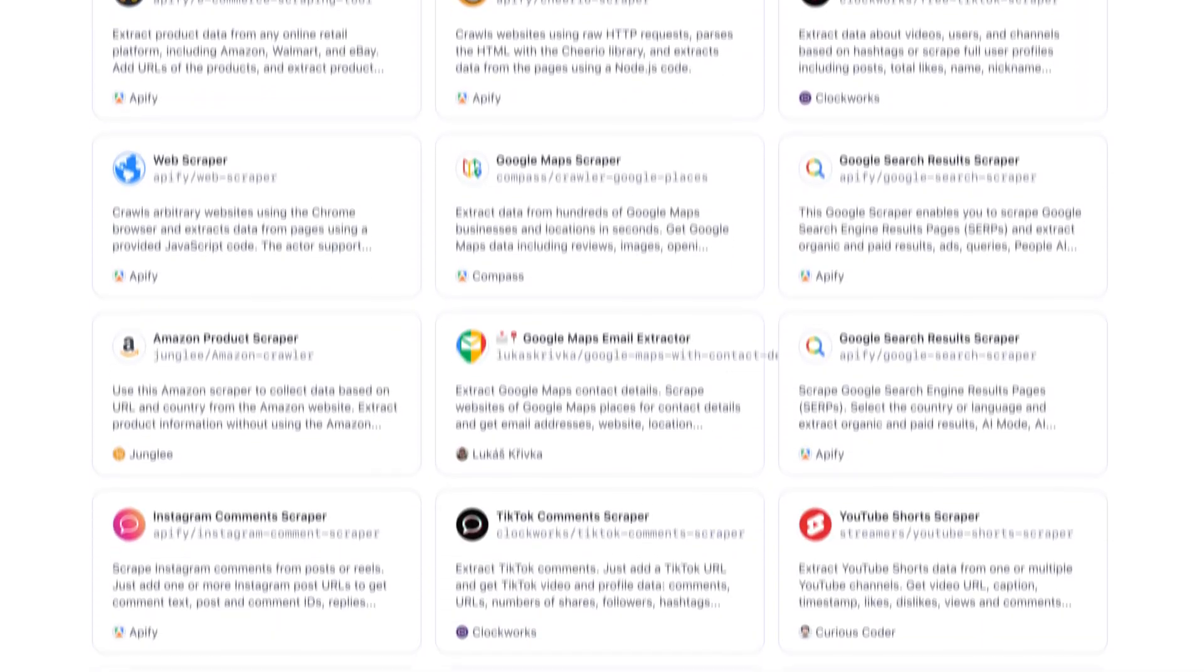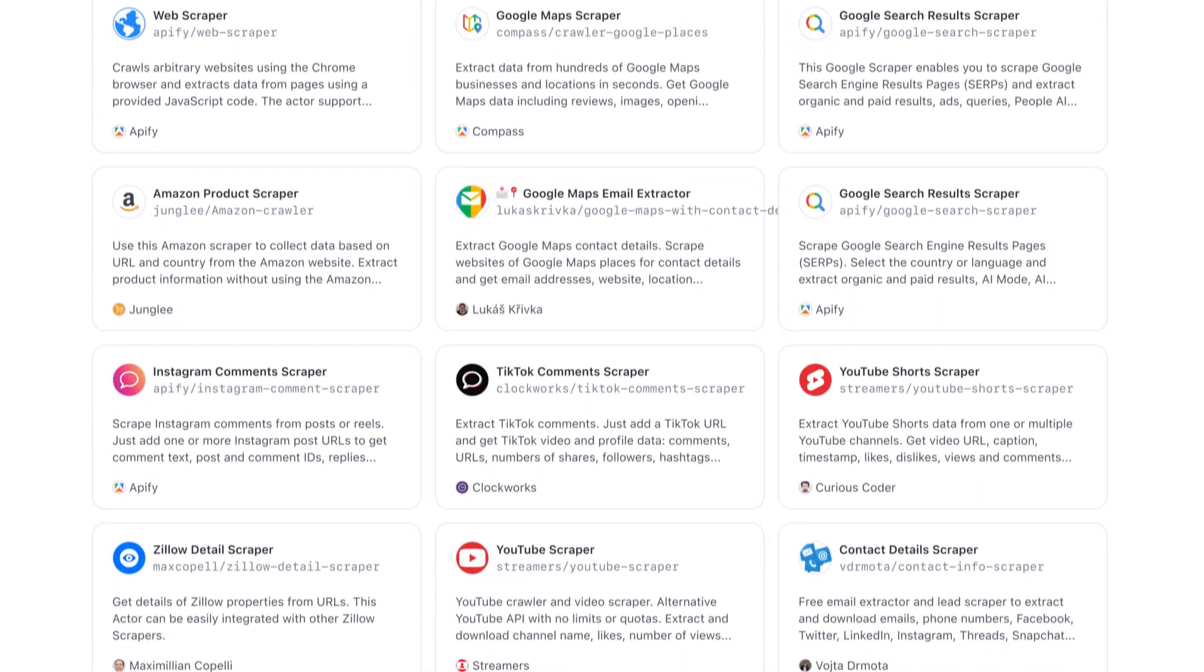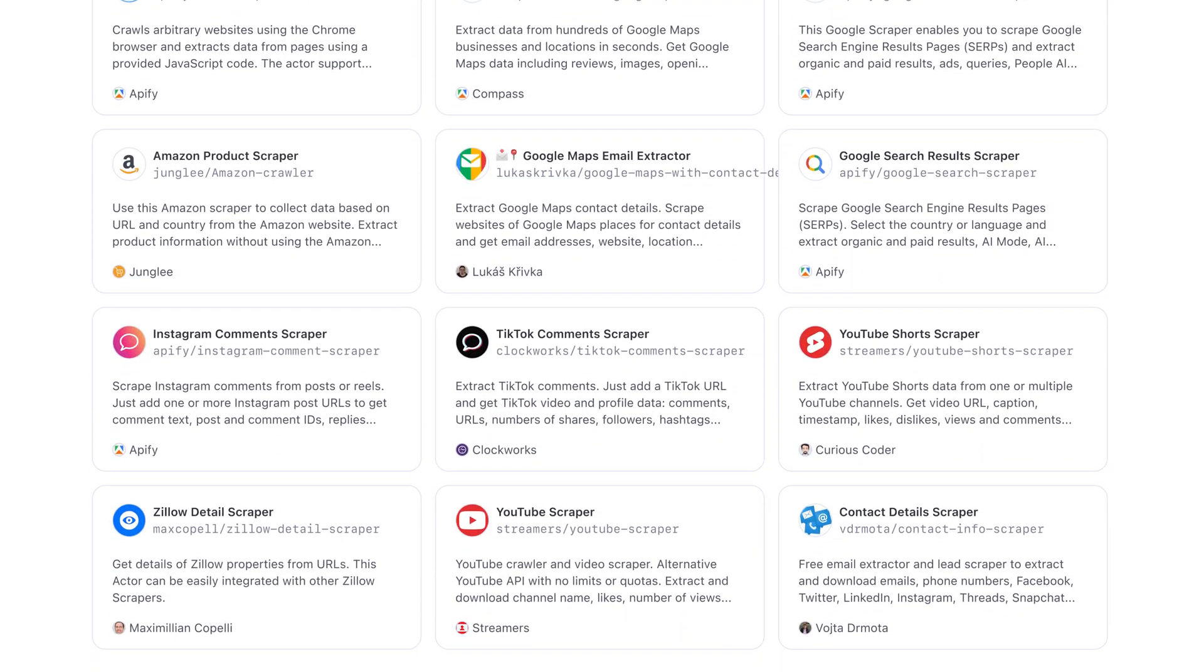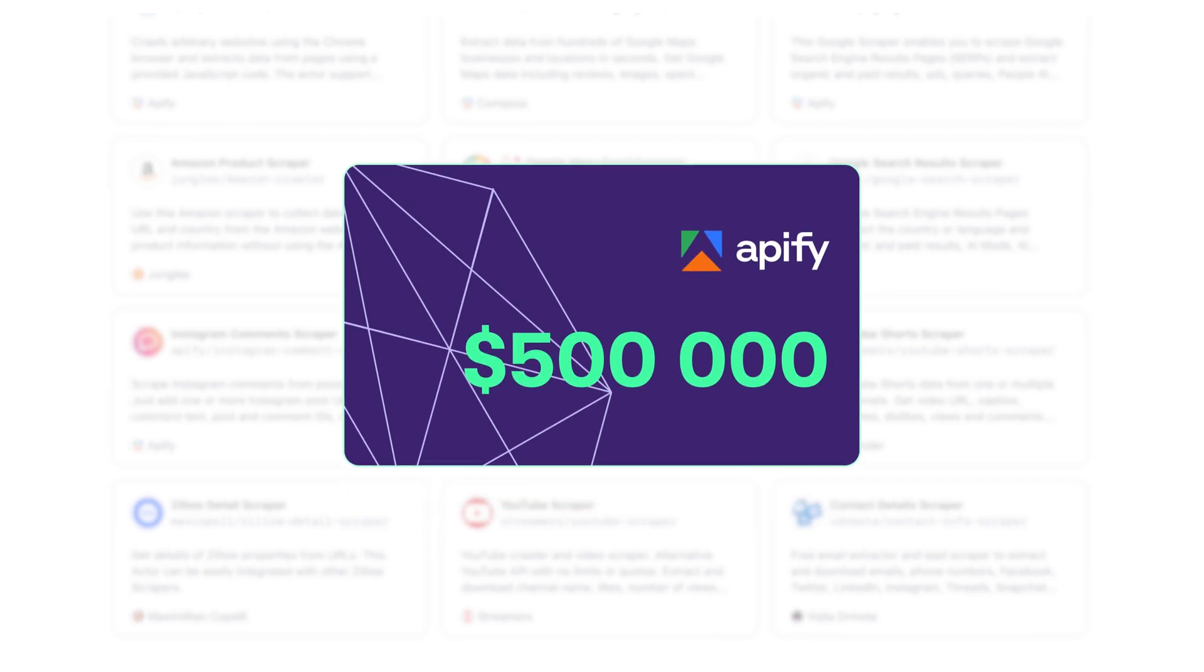Today, it hosts over 7,000 Actors for all use cases imaginable and pays out the Apify creator community half a million dollars per month.